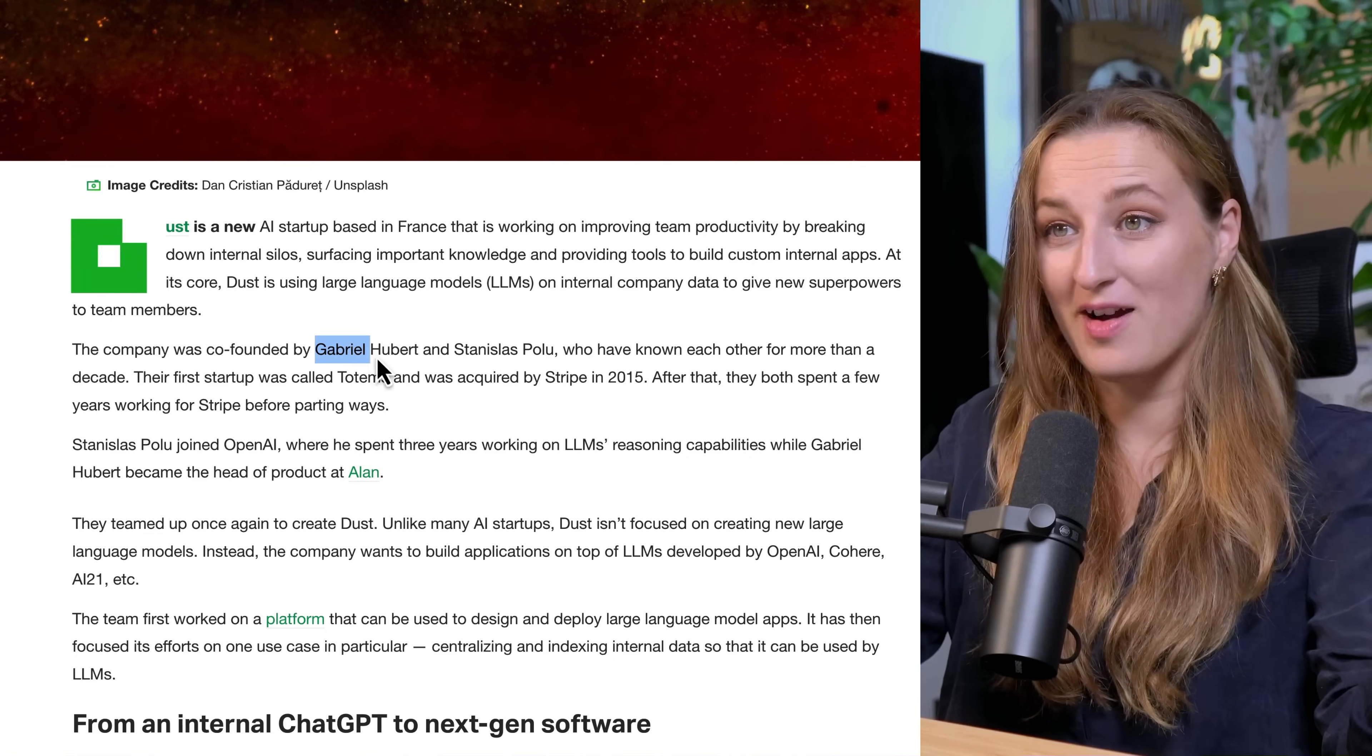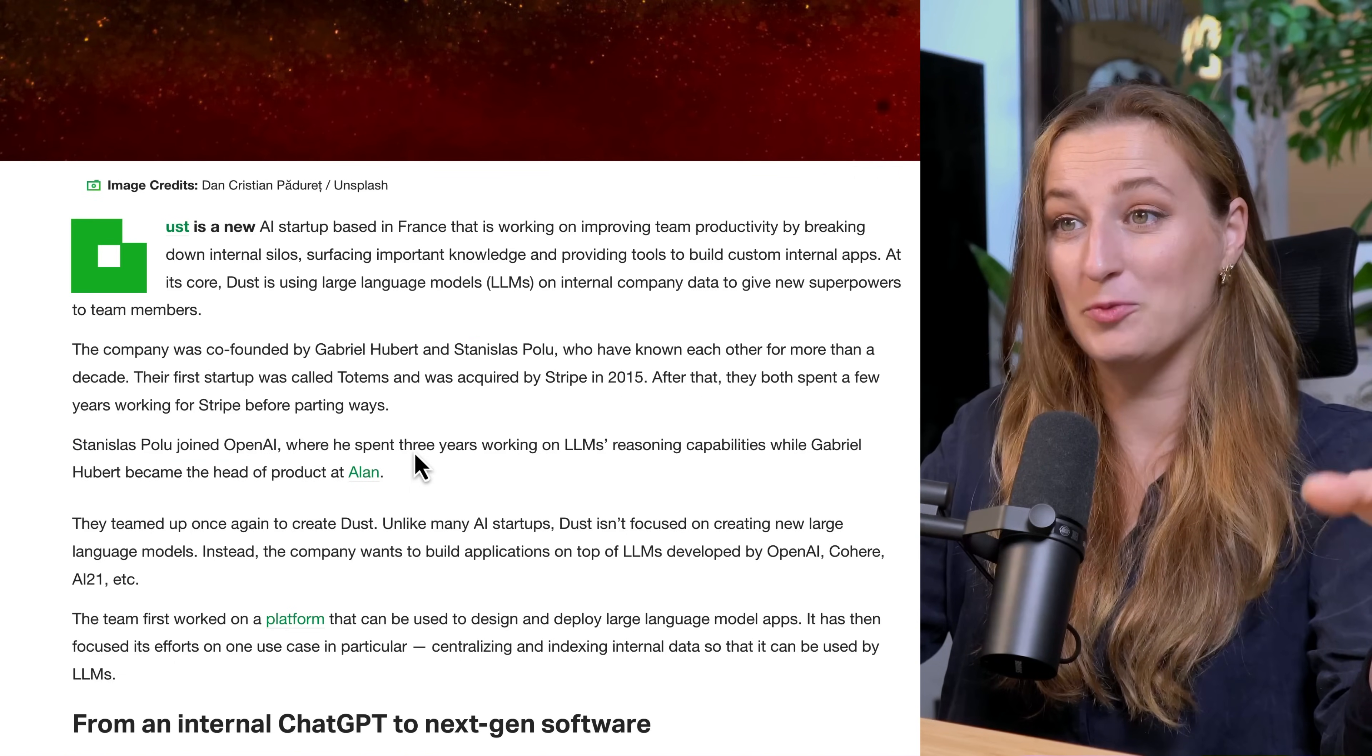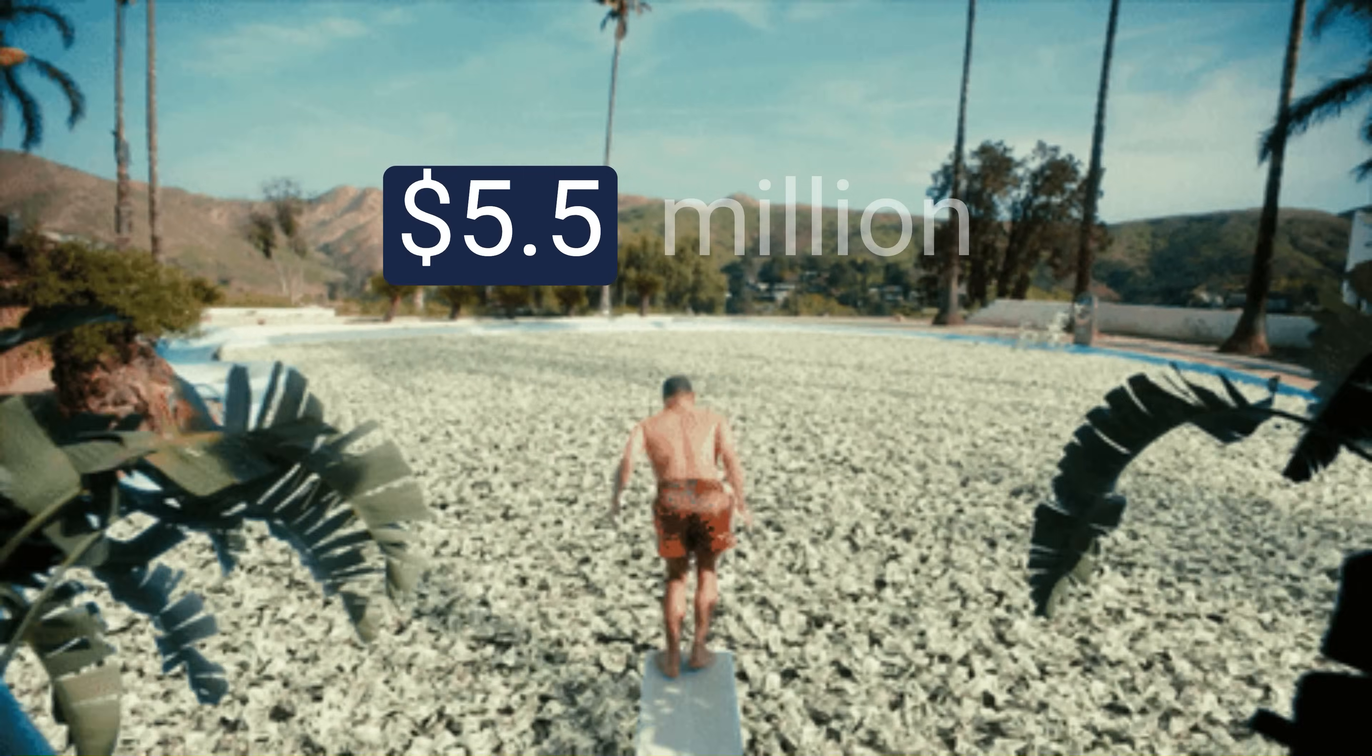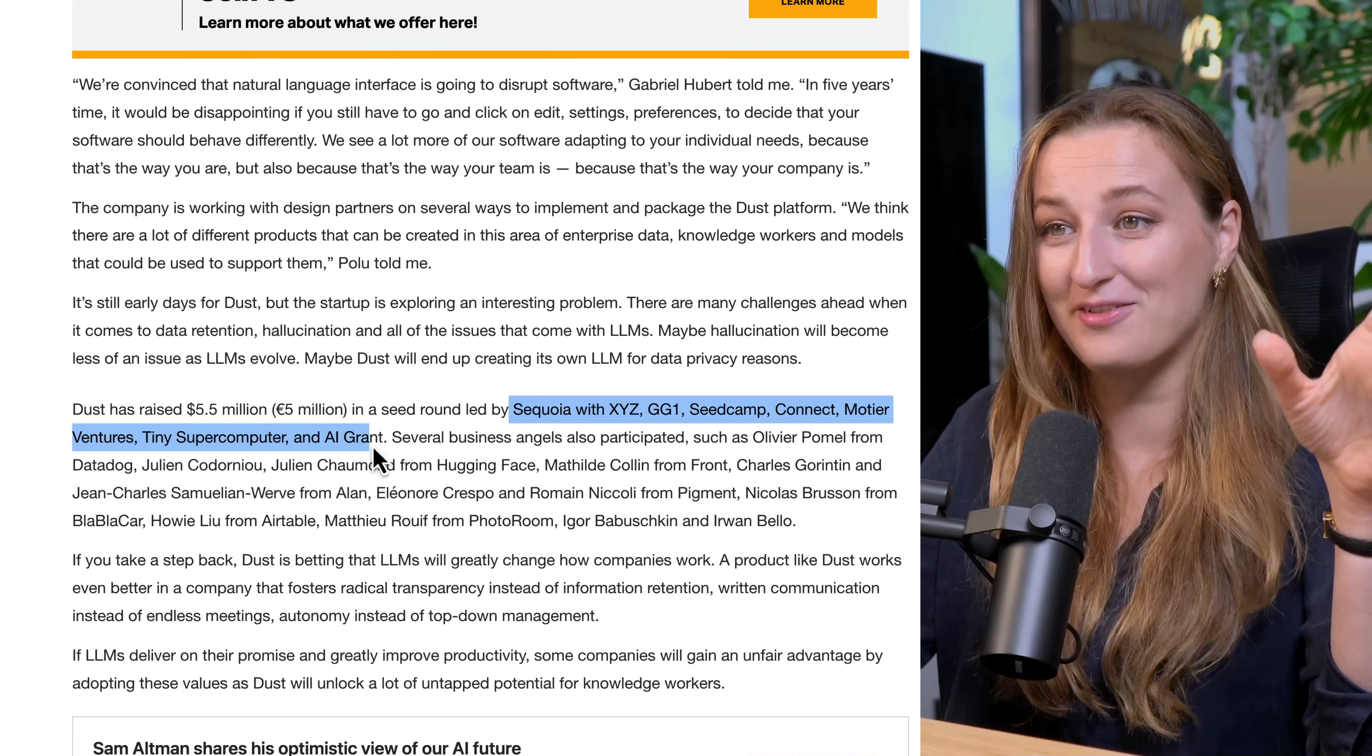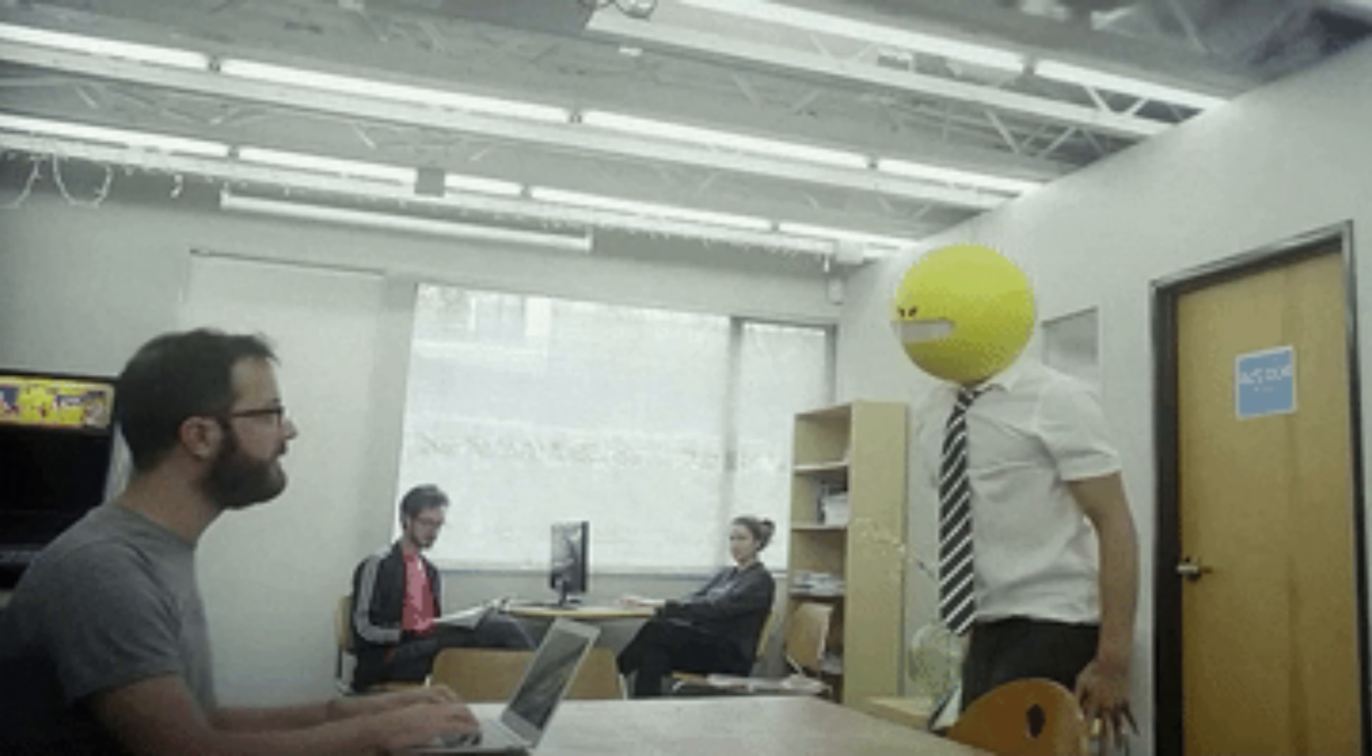The company was co-founded by Gabriel Hubbard and Stanislas Polu, and by the way, Stanislas Polu joined OpenAI and worked there for three years prior to founding this company. Dust recently raised 5.5 million at the seed round from Sequoia and a bunch of other investment funds. Dust is betting that large language models will greatly change how companies work.